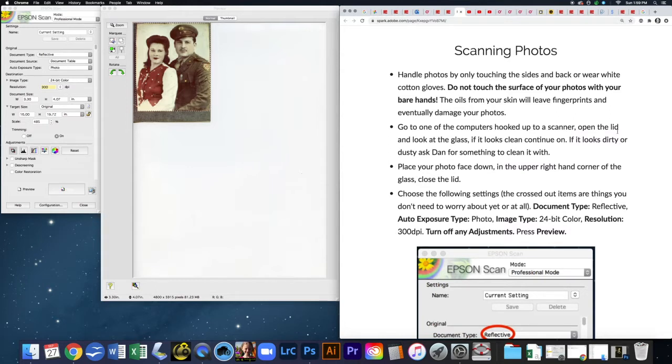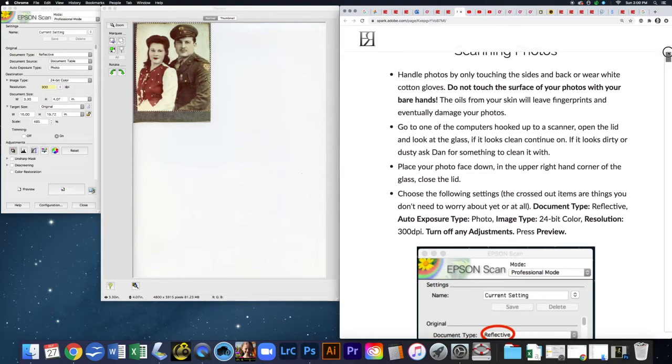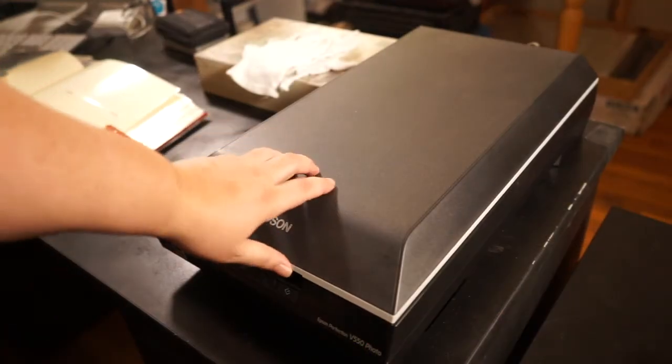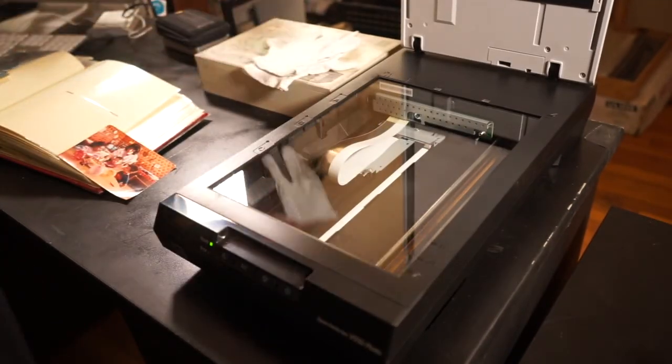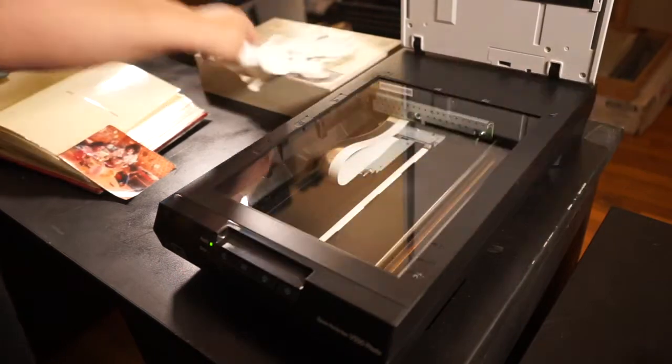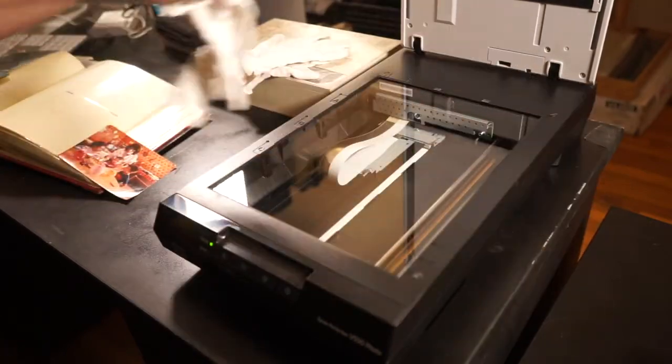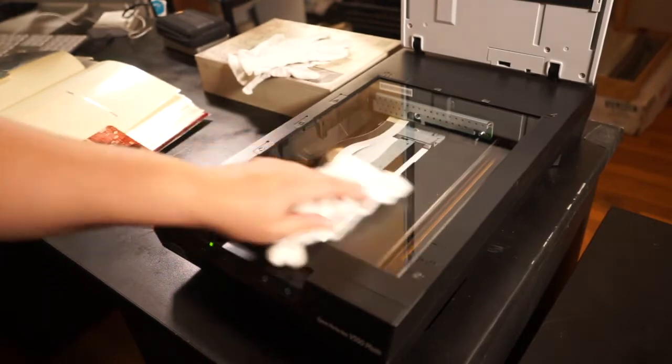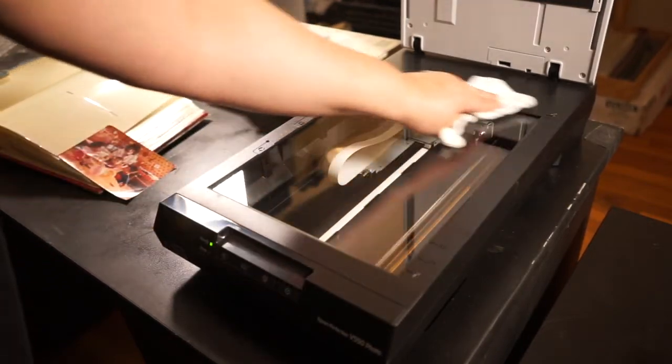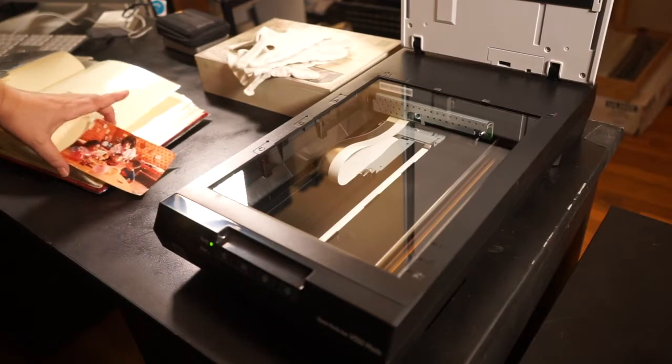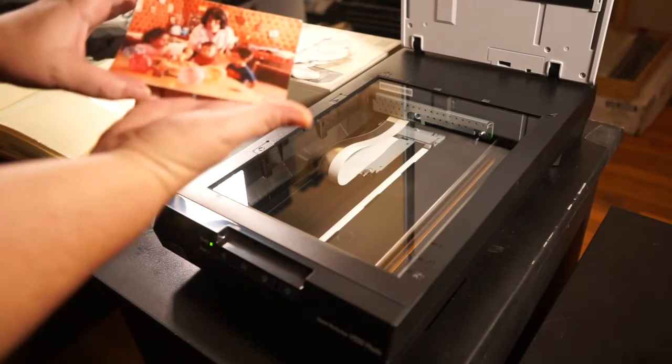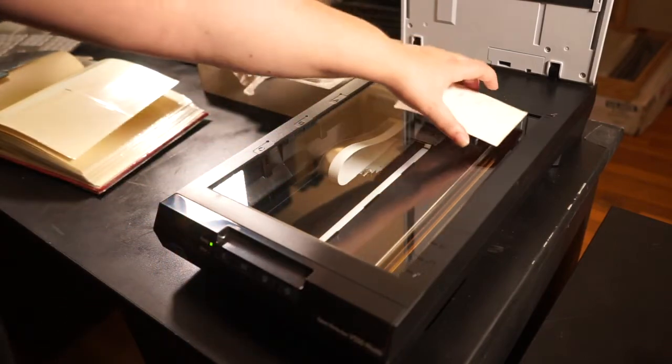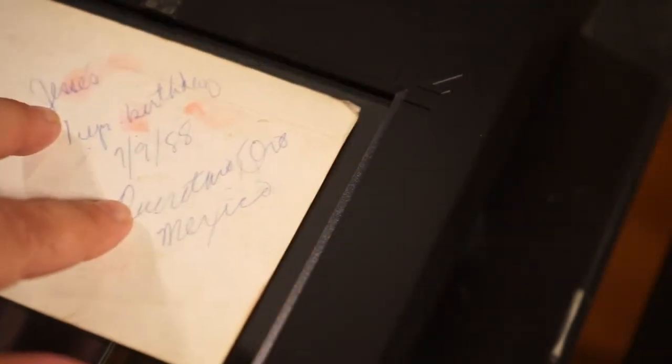Go to the scanner and open up the lid. Check to see that the glass on the scanner is clean. If it's not, gently wipe away any dust or dirt. Be careful not to press down too hard initially because if there's a little piece of sand and you press down hard, it can scratch the glass. Place your photo face down in the upper right hand corner of the glass and close the lid.